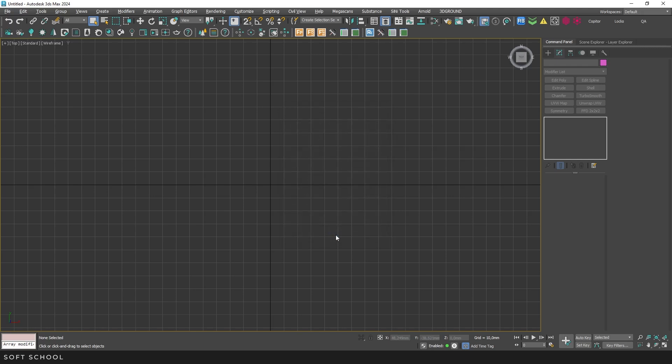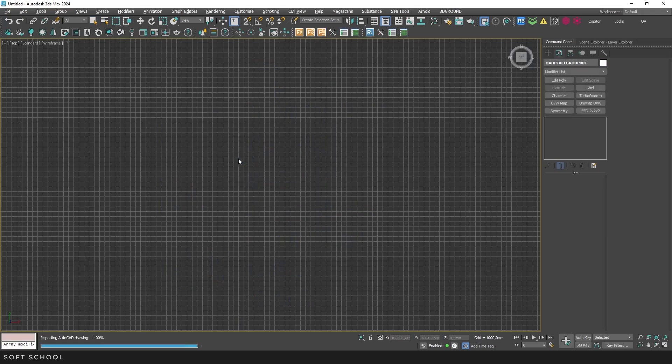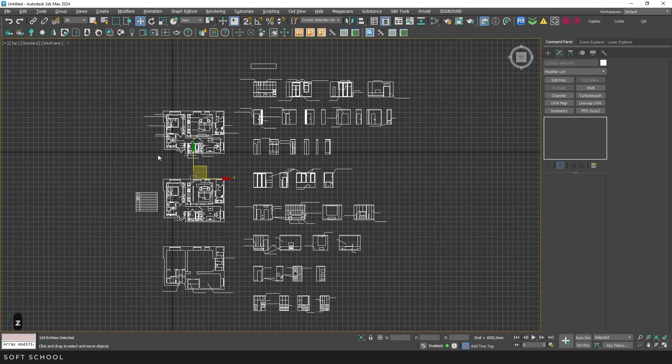Now let's move on to the import stage. 3ds Max works well with CAD files, so you can simply drag the file into the program's workspace, click Import and it'll open with the default import settings.